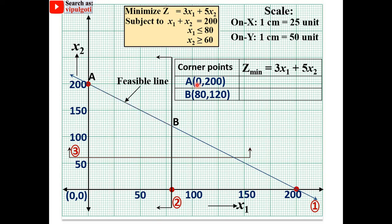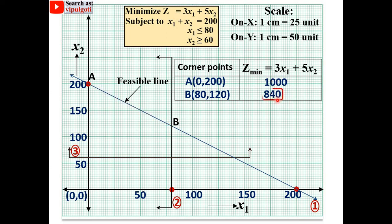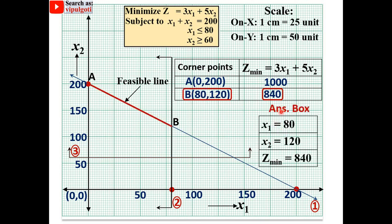Substituting into the objective function: at point A, x1 = 0 and x2 = 200 gives Z = 1000. At point B, x1 = 80 and x2 = 120 gives Z = 840. Since the objective is to minimize, select the minimum value. Therefore, the answer is x1 = 80, x2 = 120, and the minimum Z = 840.